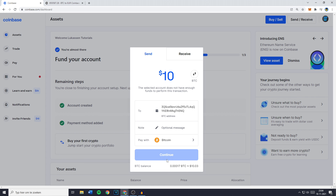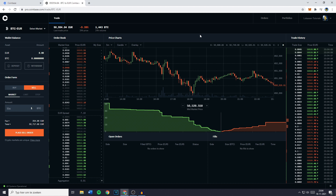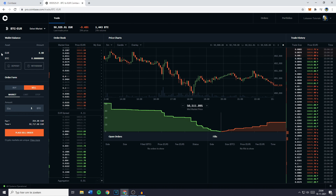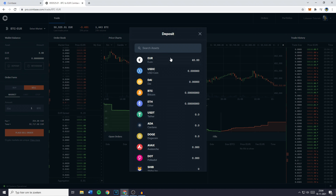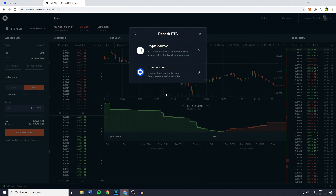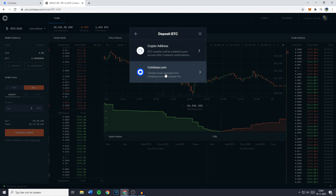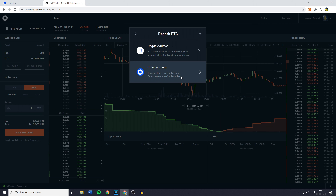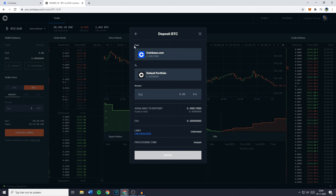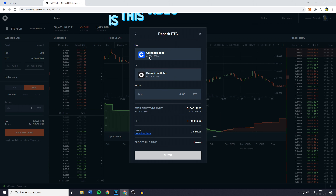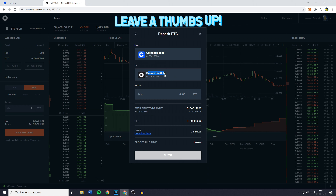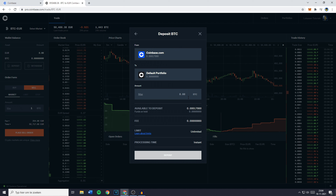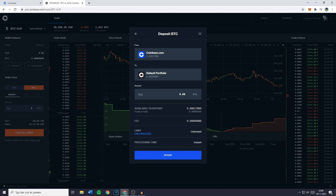However, like I said there's two ways to do this. You can also go over to Coinbase Pro and click on Deposit. Select the cryptocurrency you would like to transfer and click on Coinbase.com — Transfer funds instantly from Coinbase to Coinbase Pro. Your funds will be transferred from Coinbase to Coinbase Pro to your default portfolio, and you can then fill in the amount of Bitcoin or any other cryptocurrency you would like to transfer.